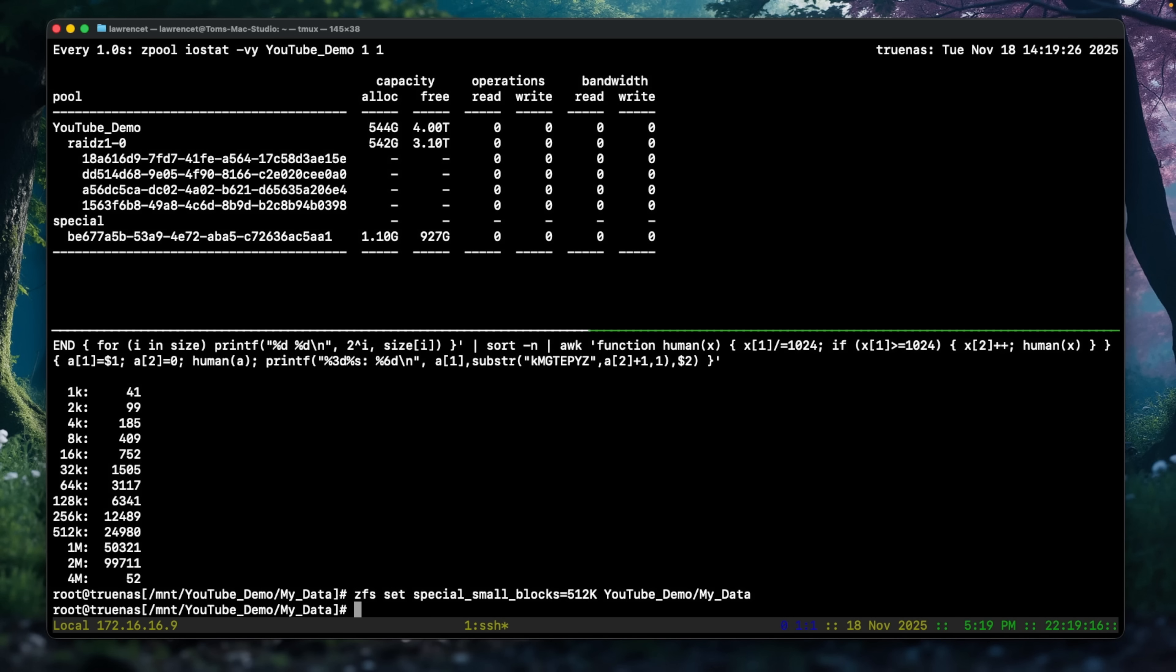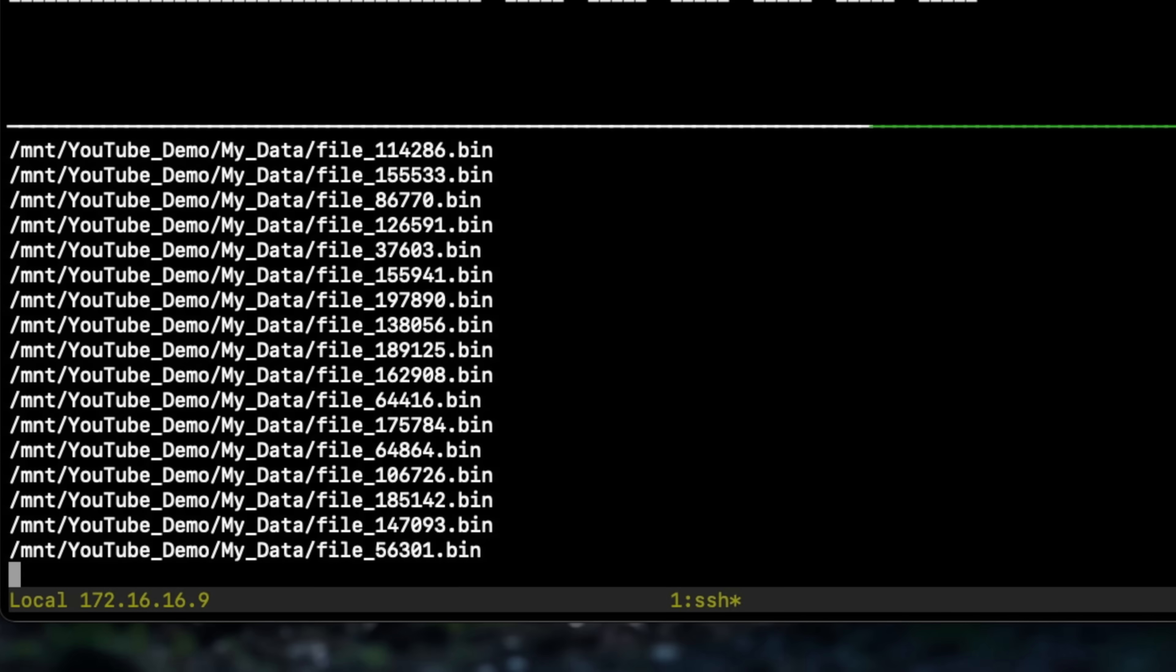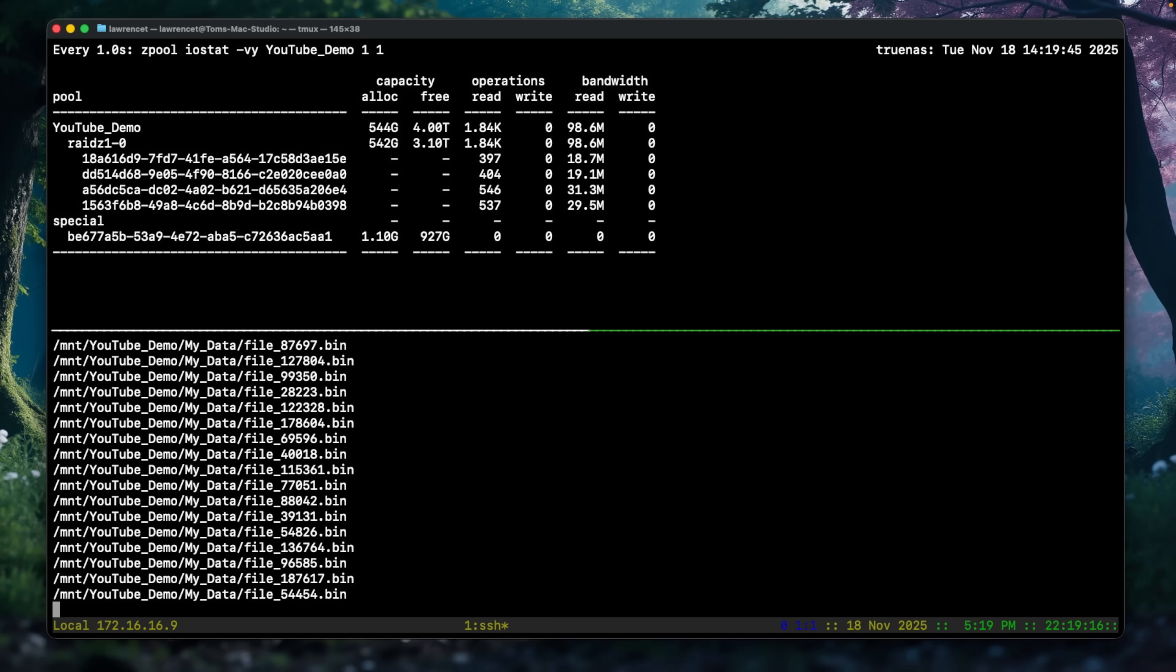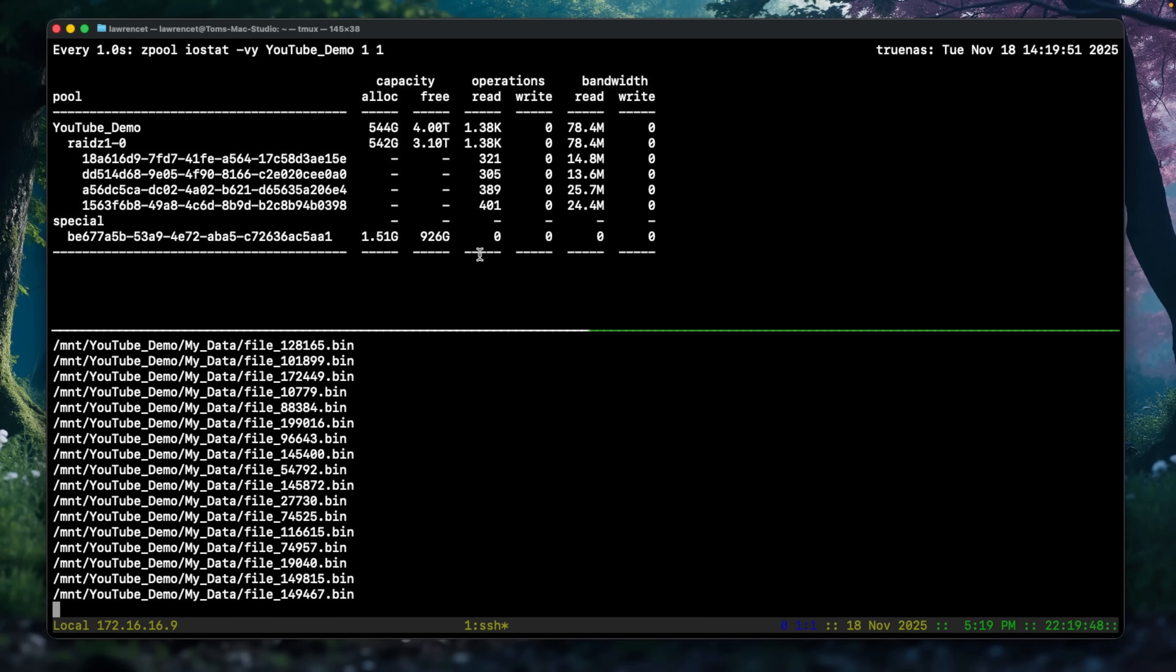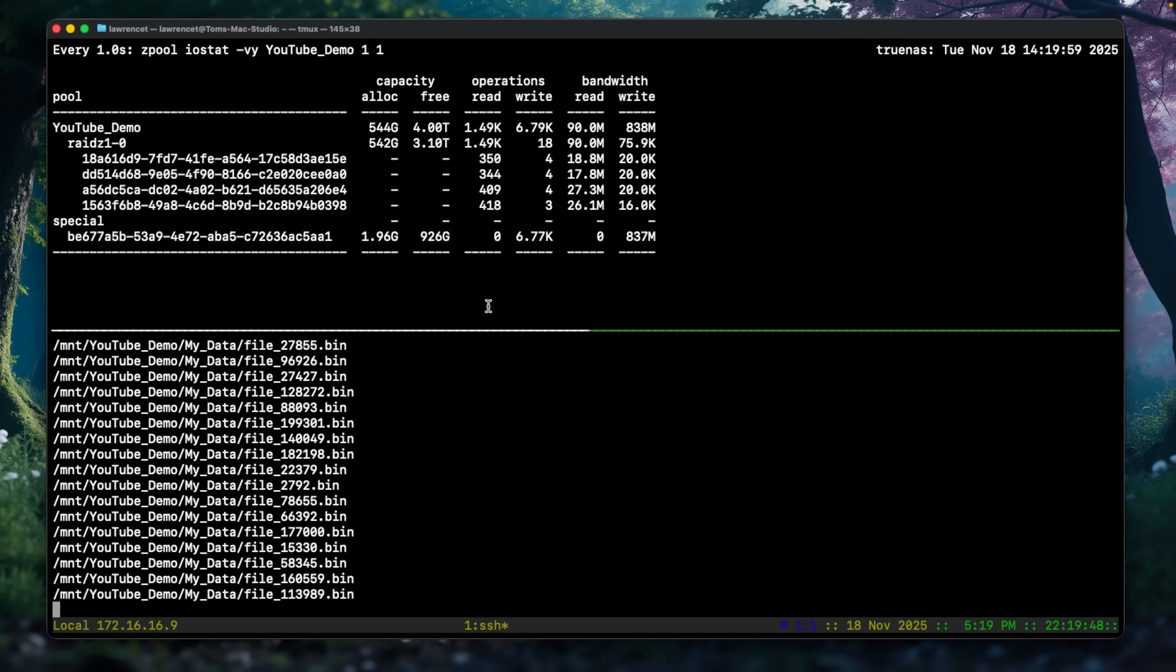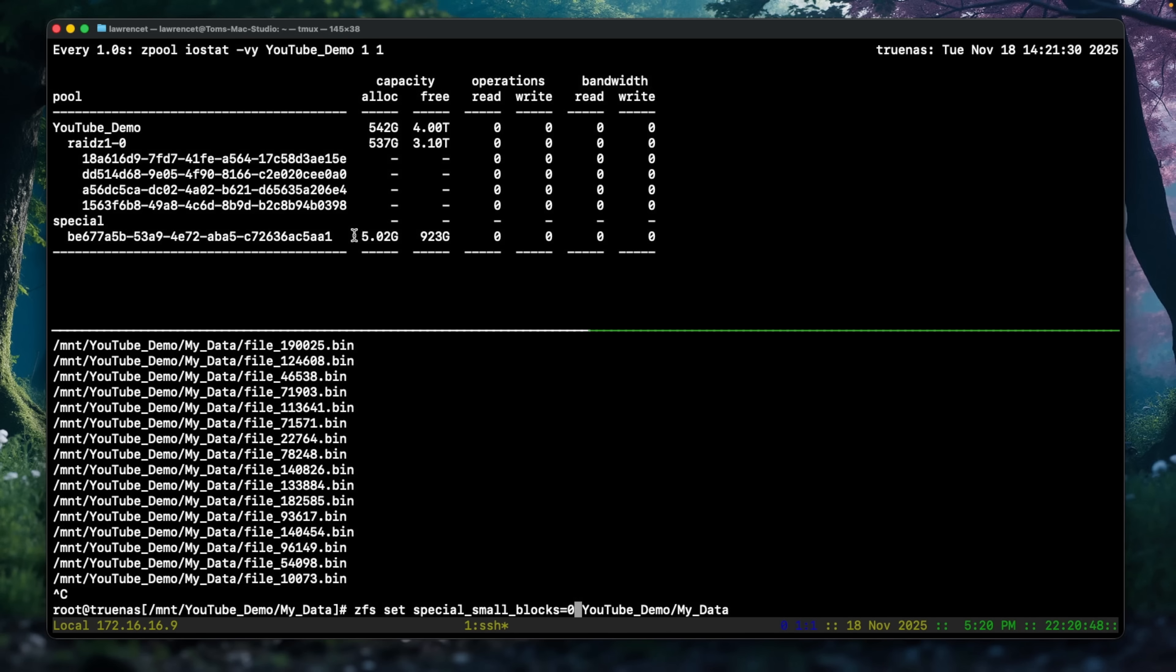So if we do zfs rewrite -RV YouTube my data, let's go ahead and see what happens. It's going to go through the rewrite. I'm going to stop it before it goes through all of these, but you'll watch it as it goes through this, increasing the allocation here for the special VDEV. As it rewrites these files, they will automatically go and allocate to the special VDEV. Let this run just a little bit longer. All right, I stopped it right there and you can see that we've allocated all those files based on those parameters with the rewrite to the special VDEV.